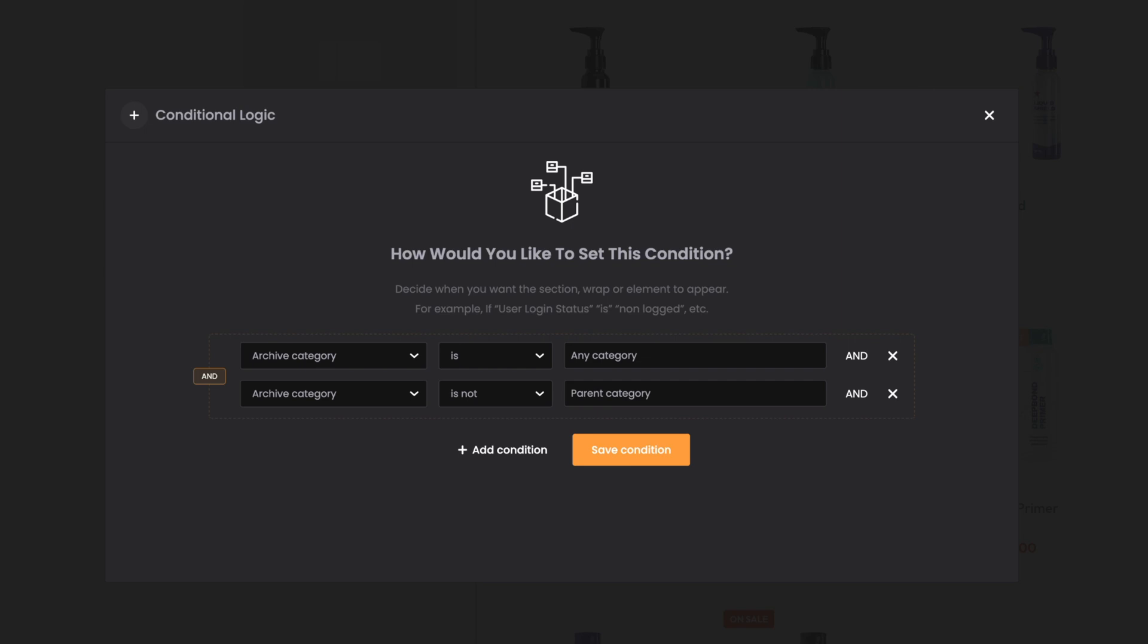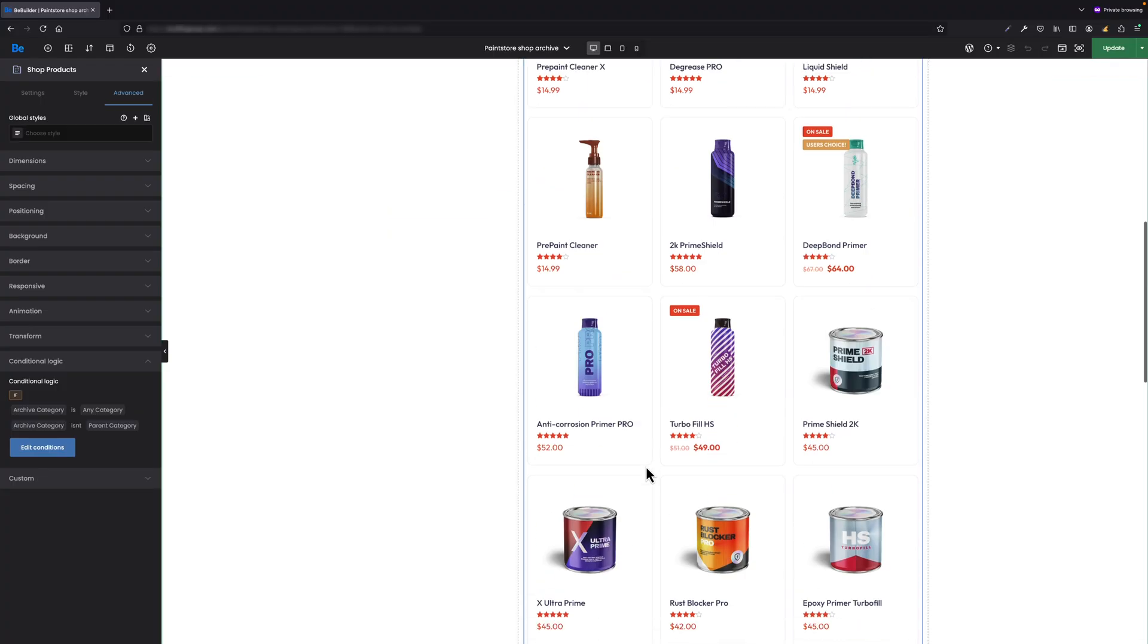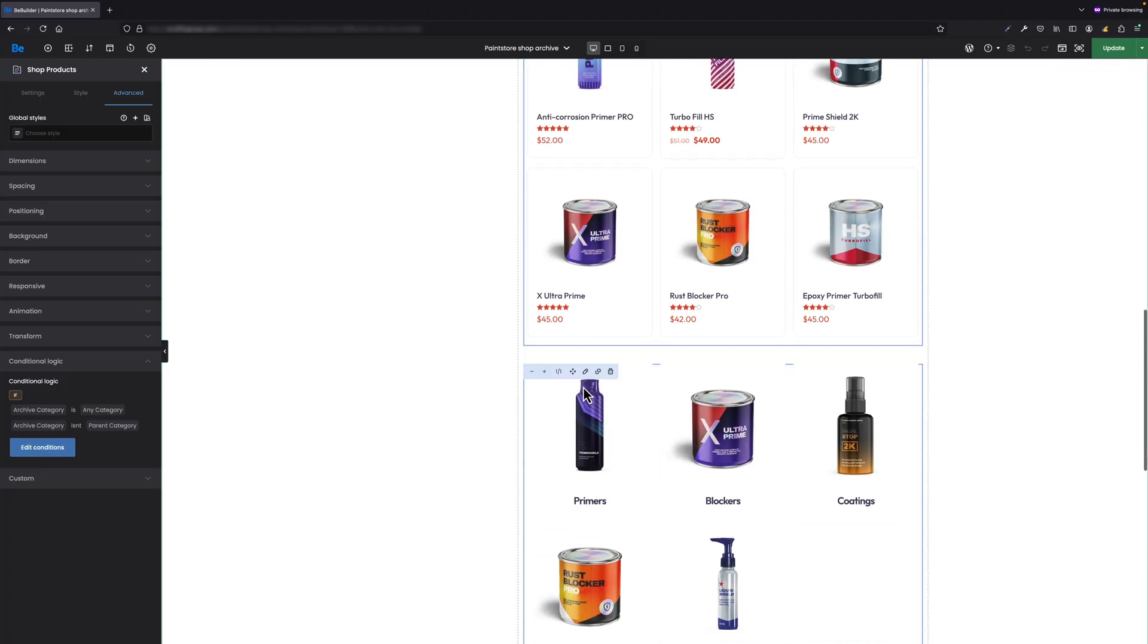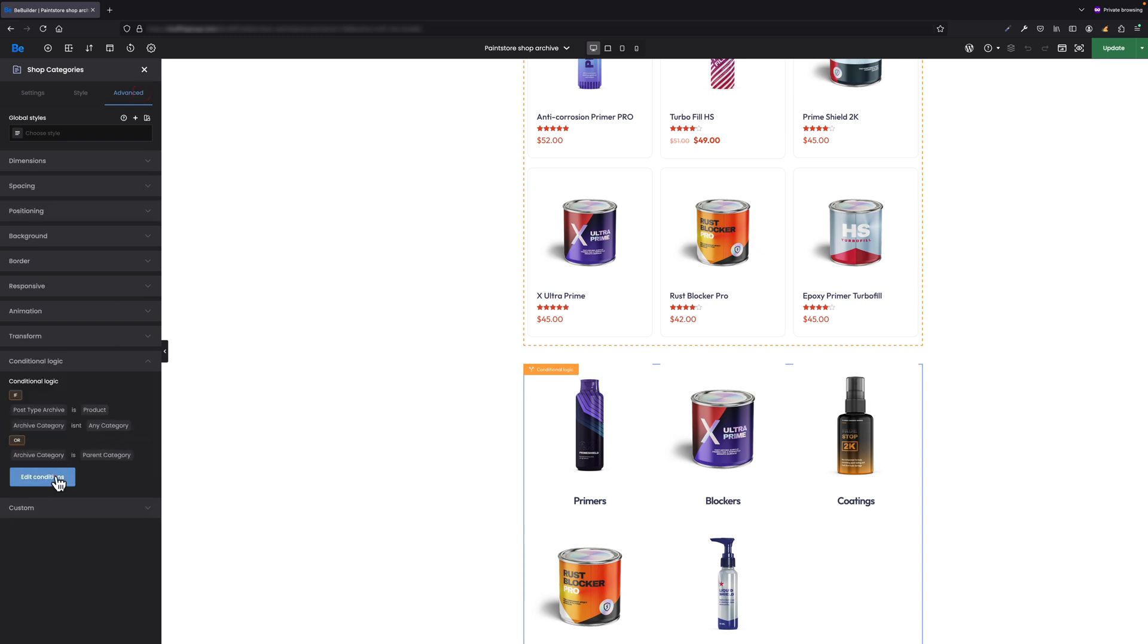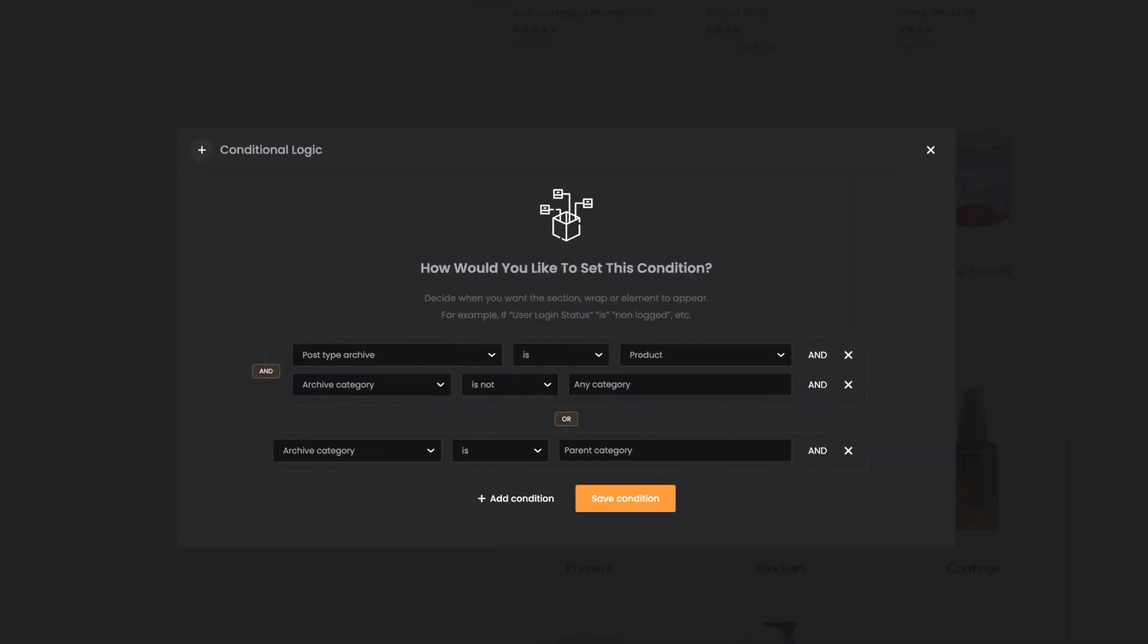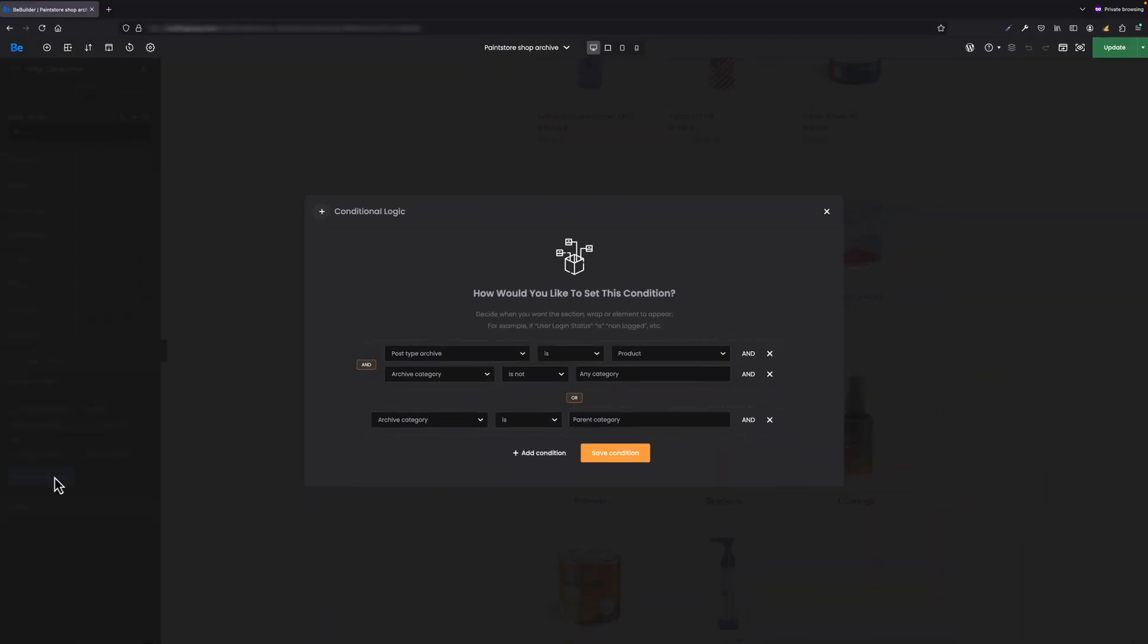Let's edit the Shop Categories element now and navigate to Advanced, Conditional Logic. Let's edit conditions as well. To make this logic clearer, here the situation is a bit different as we have two different logics. First says to display product categories if post type archive is product AND archive category is not any category, OR if archive category is parent category. So basically, if these conditions match, Shop Categories will be displayed. Otherwise, they are not visible.